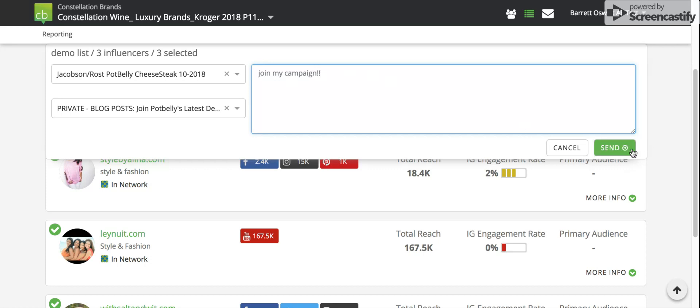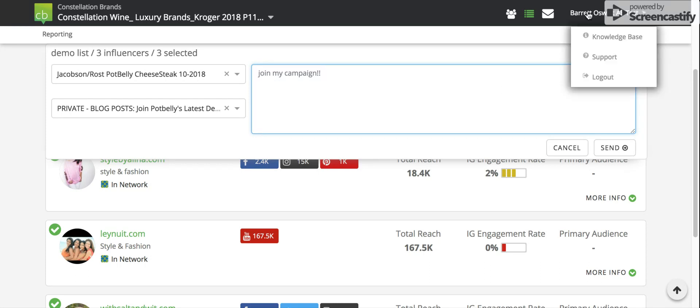Once we send that off, it will go to our team of recruiters, where they will work diligently to hopefully get that influencer invited and joined into your campaign. This has been Influencer Discovery. Thanks for watching.